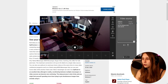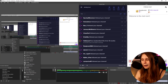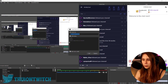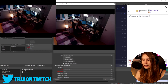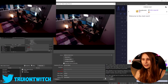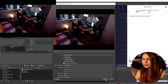Now if we go to OBS and add a camera, we can add a new video capture device and select Splitcam — you can see it right in there. So now Splitcam is in OBS.